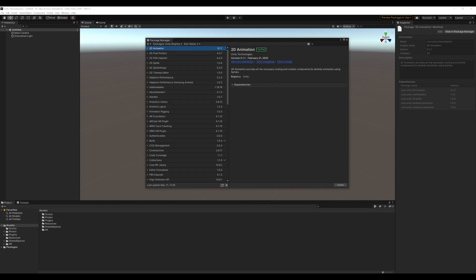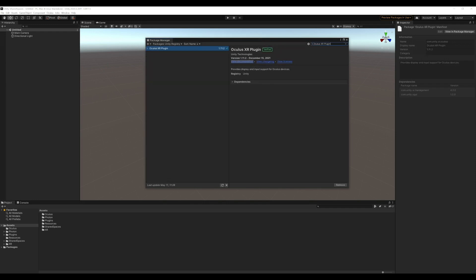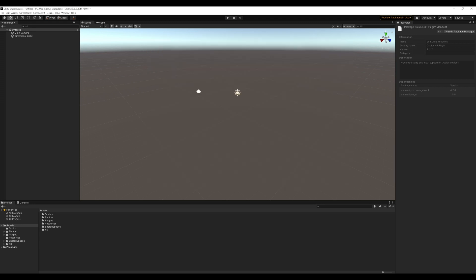Search for Oculus XR plugin and click on Install. Since I already have it installed, it shows that this package is installed.